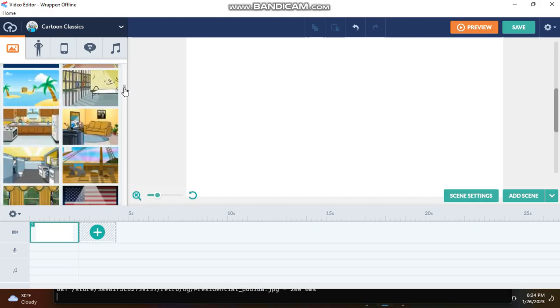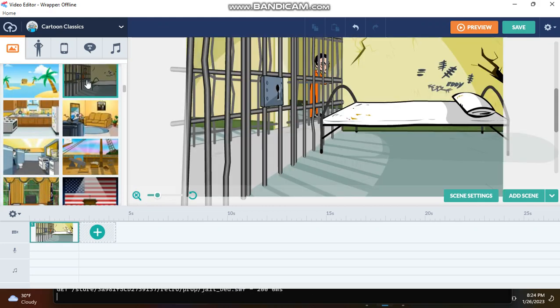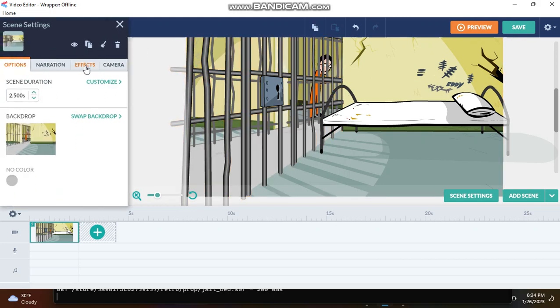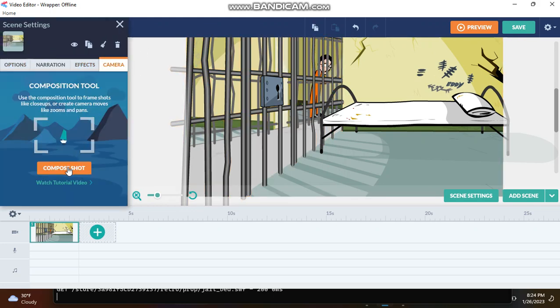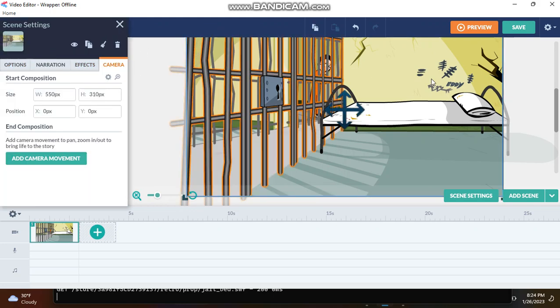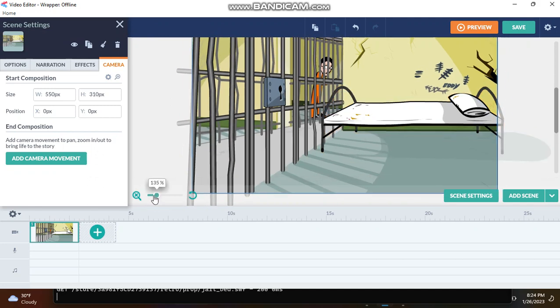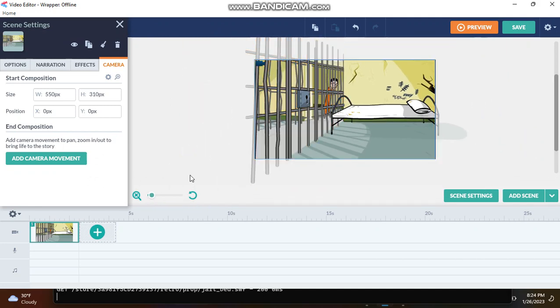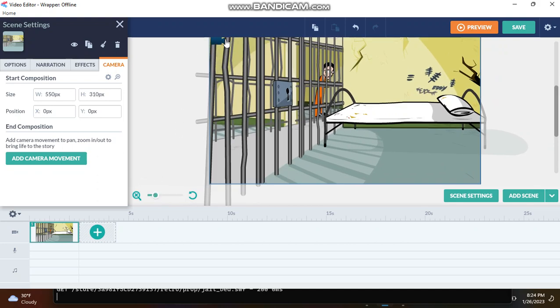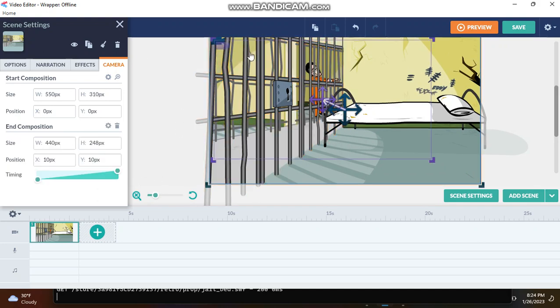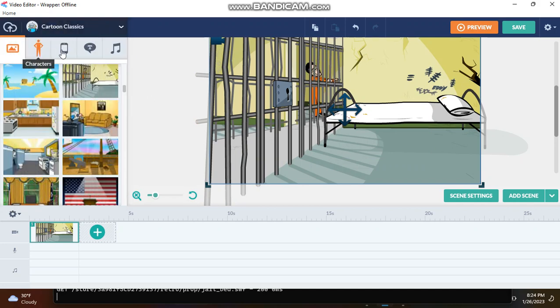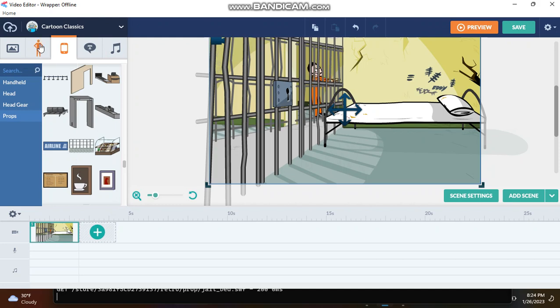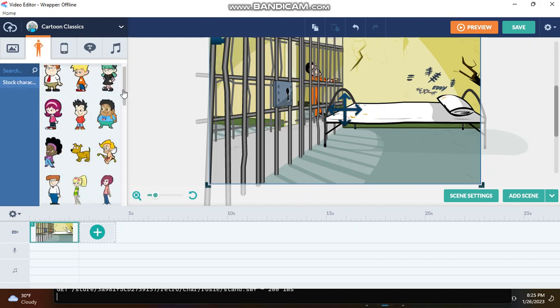So, this next easter egg is on the jail backdrop. I have this thing zoomed in, so if you see back here, it says Eddie. And if you're like, oh, that's just a name. Well, look,